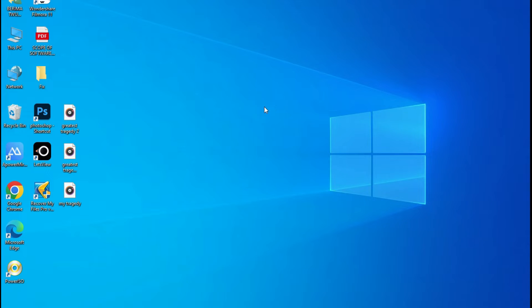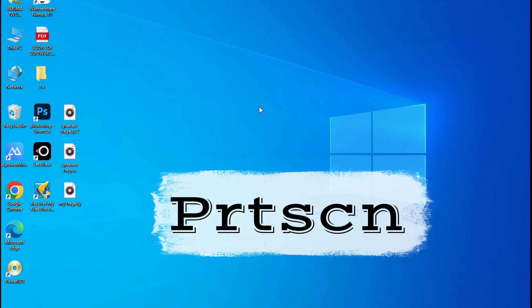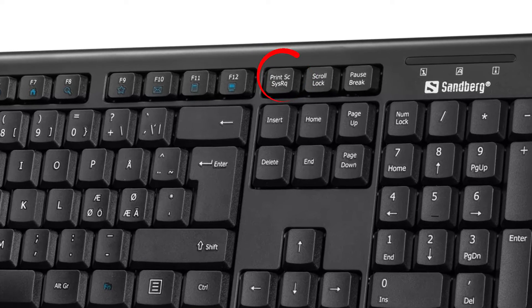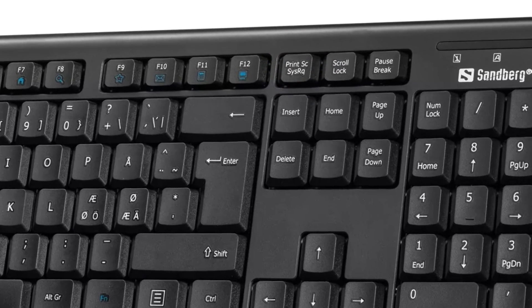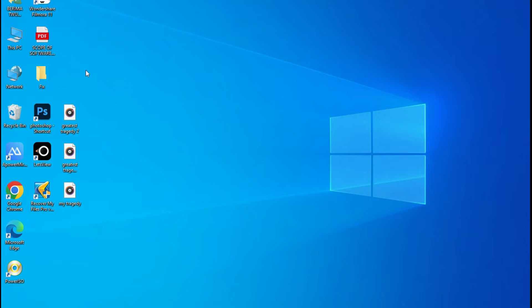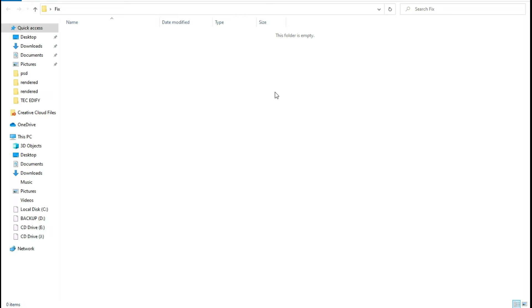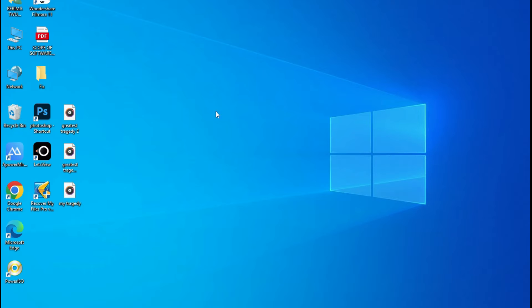The first procedure is by using the Print Screen key on the keyboard. If you want to take a screenshot, just open to wherever you want to capture — it can be a window or a procedure. For example, I'm going to capture a procedure of creating a folder, maybe for a book I'm designing where I want to show people how to create a folder.